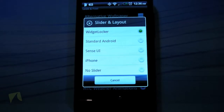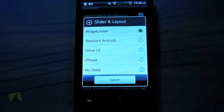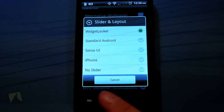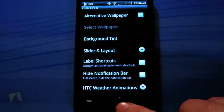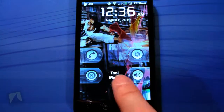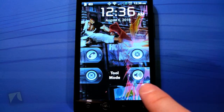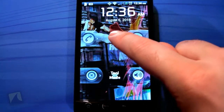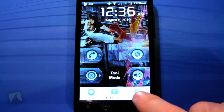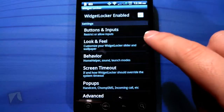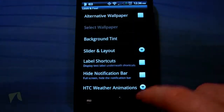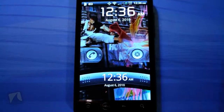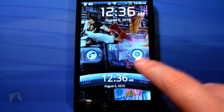Slider Layout is one of the coolest features. It has the Widget Locker layout which is the one you saw — sliders at the very bottom. Standard Android looks like this — it's not at the very bottom and you can move it around accordingly.